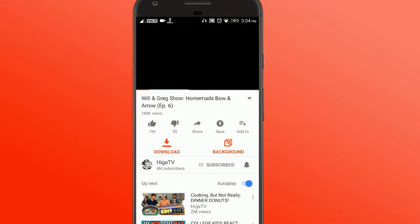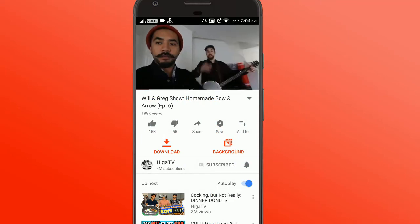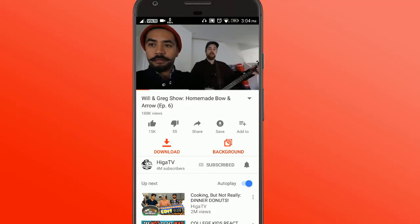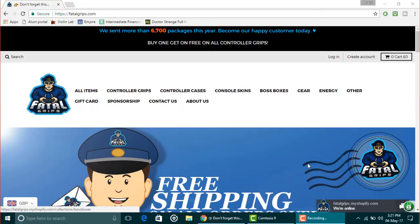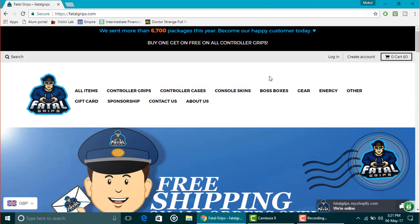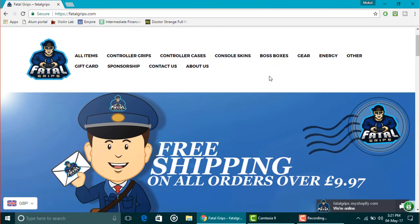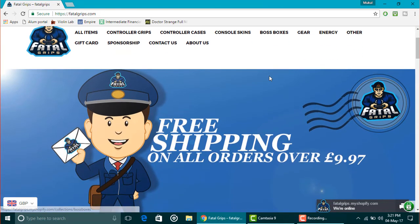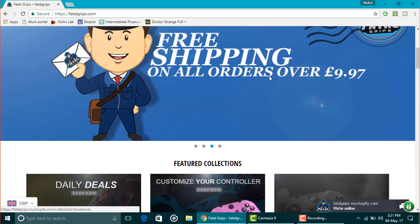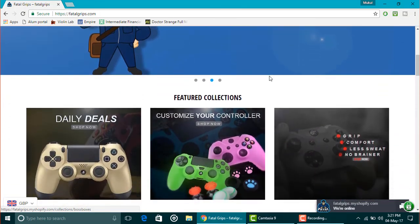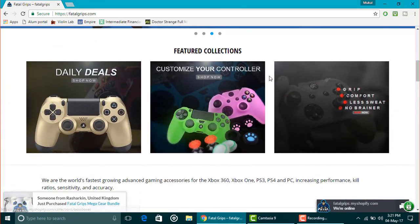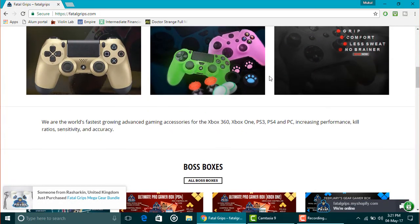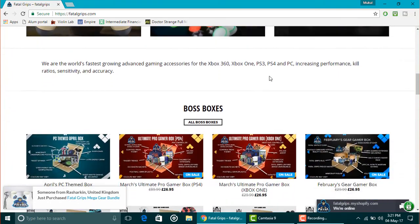I would like to thank Fatal Grips for sponsoring this video. Go check them out at a link in the description below. Fatal Grips has every kind of skin and thumbsticks and everything which your console or your gaming controller needs.